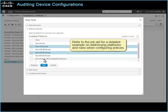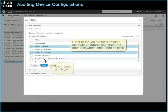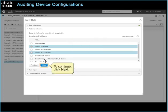Refer to the job aid for a detailed example on addressing platforms and rules when configuring policies. To continue, click Next.